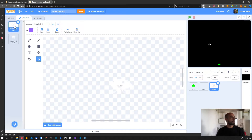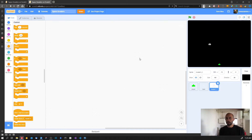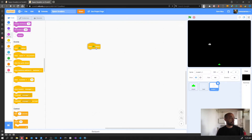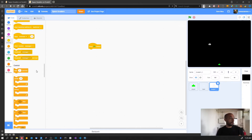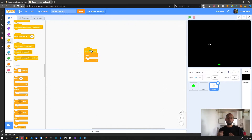We want the animation to start when the game starts and continue running while the game is working. We already know what to do: we need a green flag block. When the green flag is clicked we are going to do something, and since the animation will be running throughout the entire game we need a forever block. Connect the forever block to the green flag block and now let's see how we can change the sprite costume.